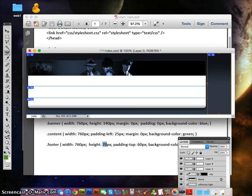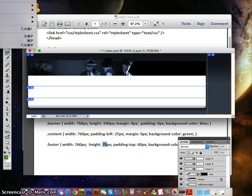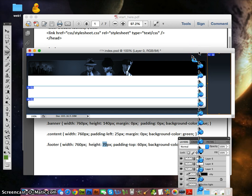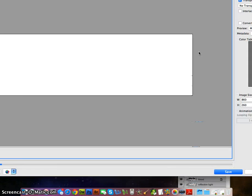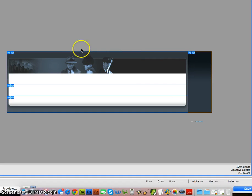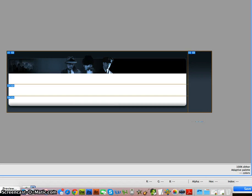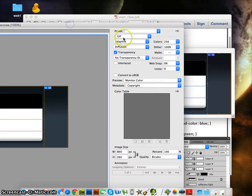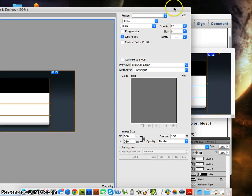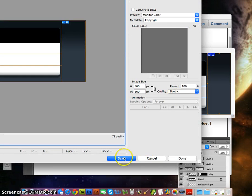We'll do File > Save for Web and Devices — or if you have the new version of Photoshop, it's File > Export > Save for Web and Devices. When we're in here, click and drag to select all the images. We want to go with JPEG, quality 73 is fine. Then click Save.